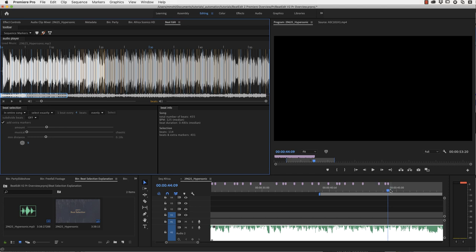So now we are at the end of our overview of BeatEdit for Premiere Pro. I hope you enjoyed it and have fun editing with BeatEdit.